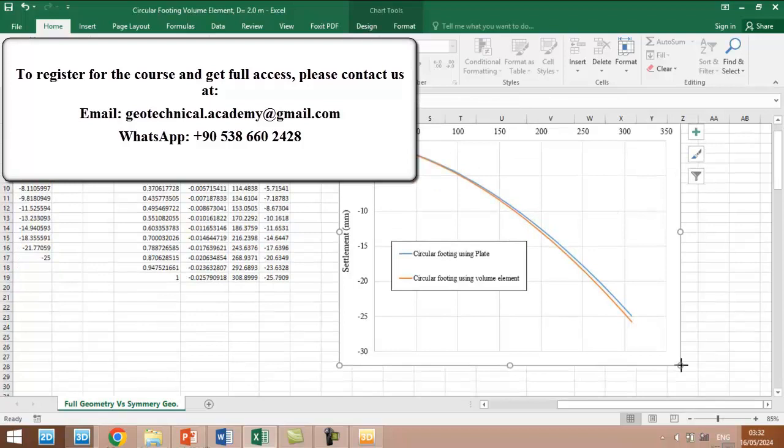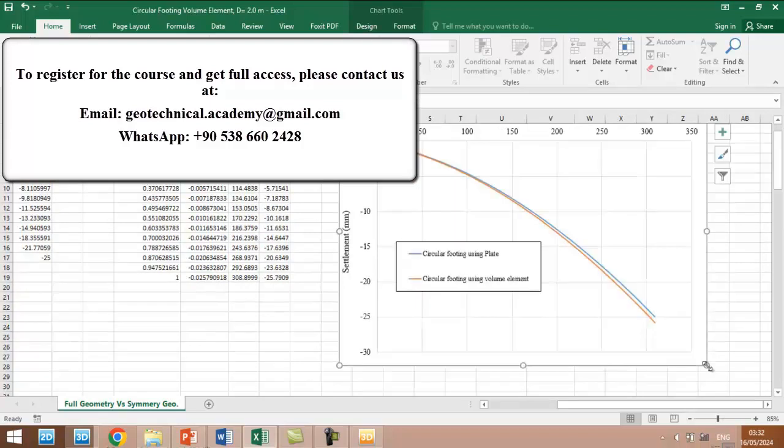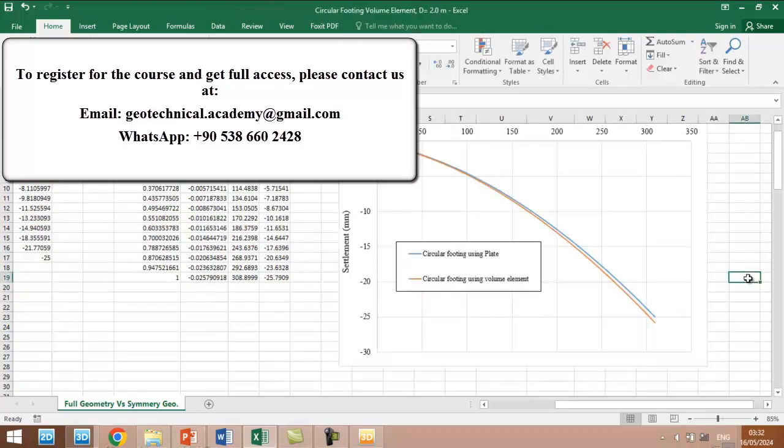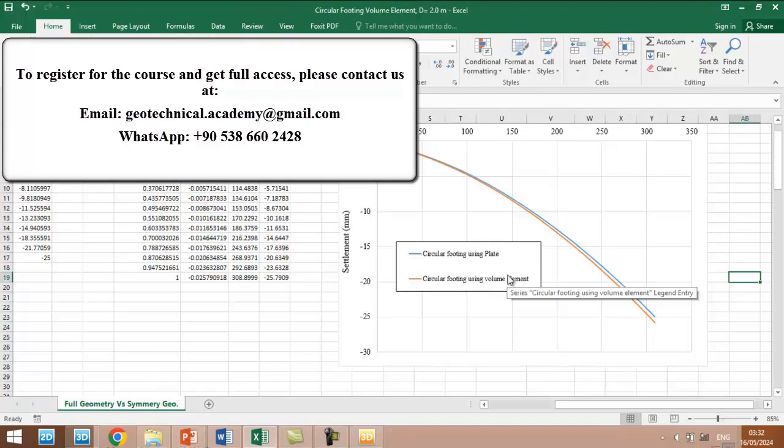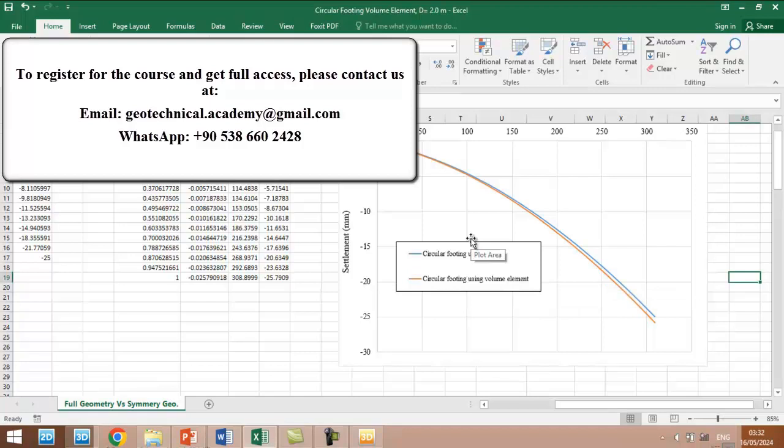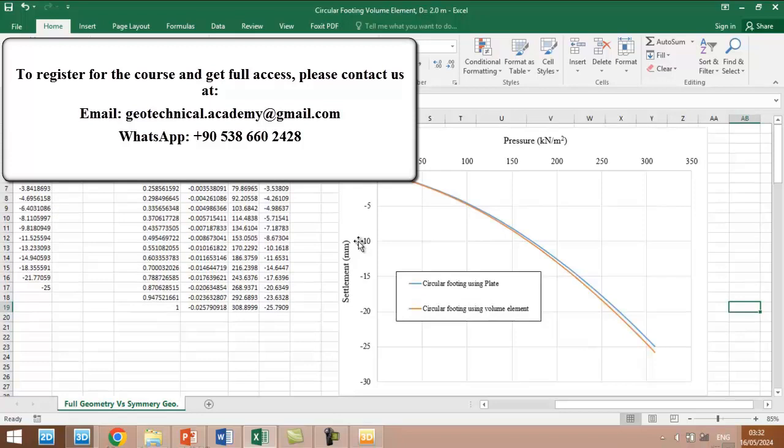But the problem is in volume element we cannot see or we cannot examine what is the maximum moment in the foundation or maximum shear force or axial force.